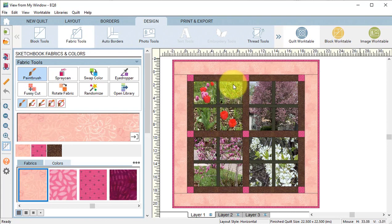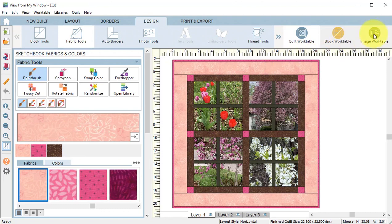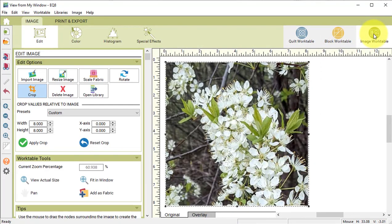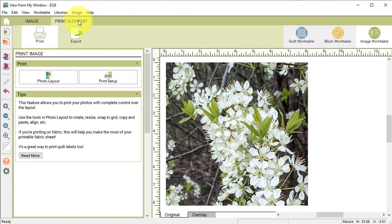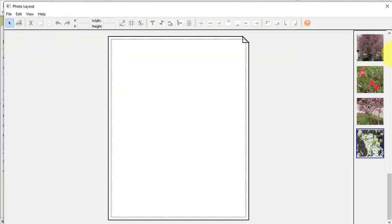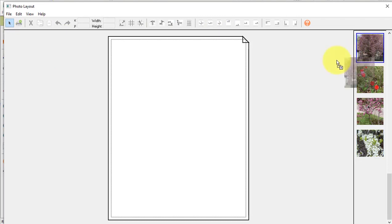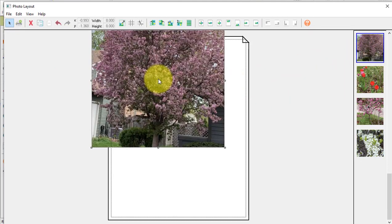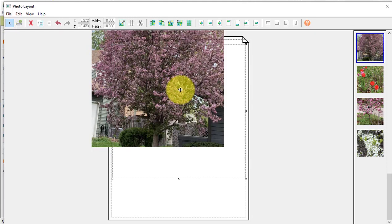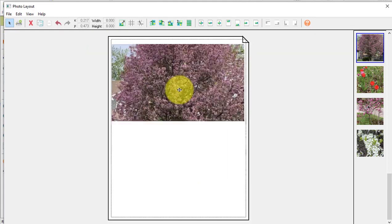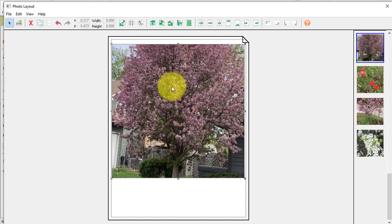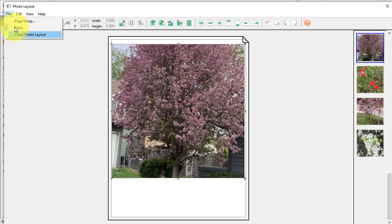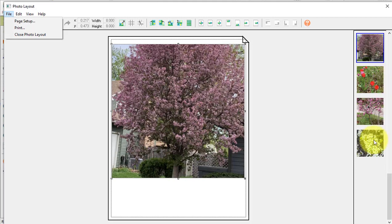Let me share with you an easy way to print each of the cropped images at 8 by 8. View the image work table and select Print and Export, followed by Photo Layout. Now for each of the photos, they'll need to be on separate sheets, but we can select it and drag it on the photo layout. And then we can position it and then we can select File Print and we can send it to our printer. Make sure to print on fabric that has been backed by paper.